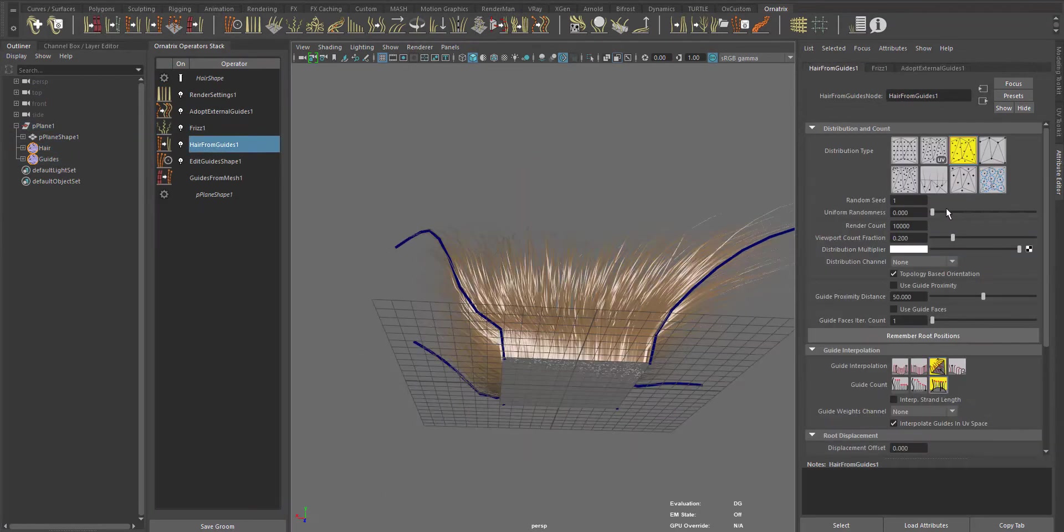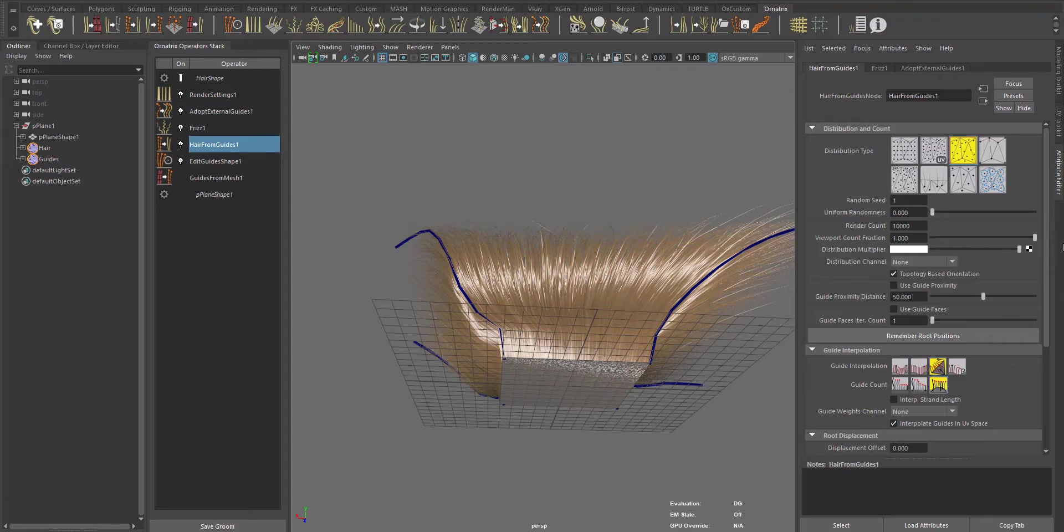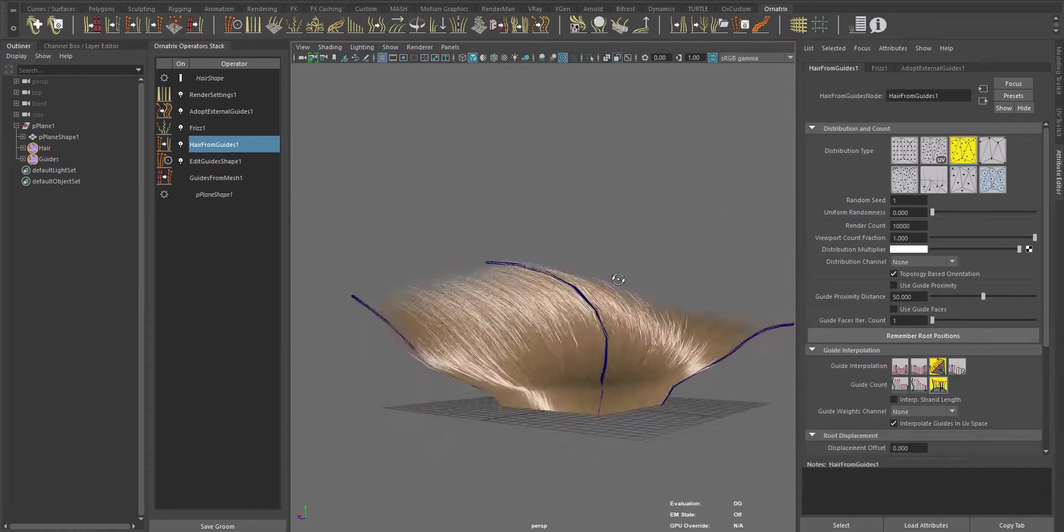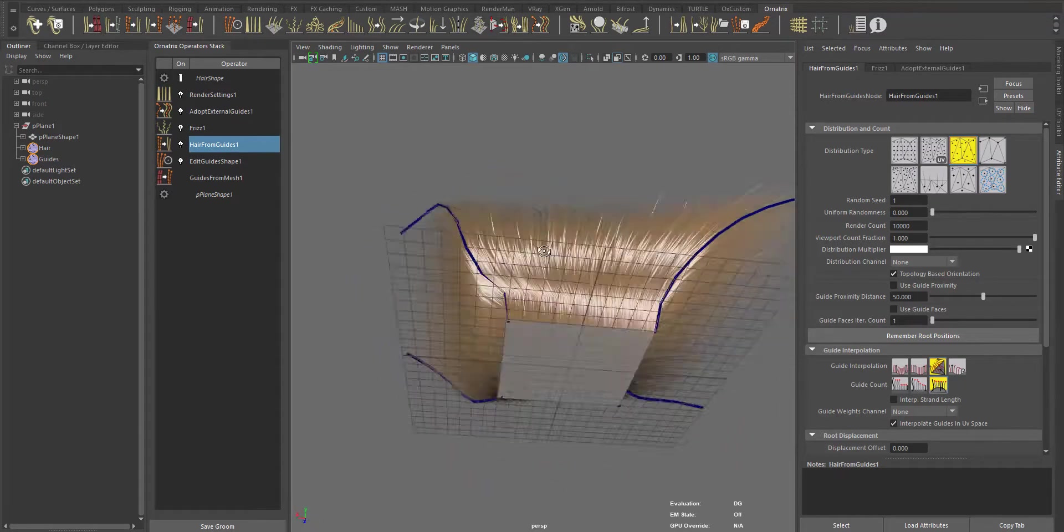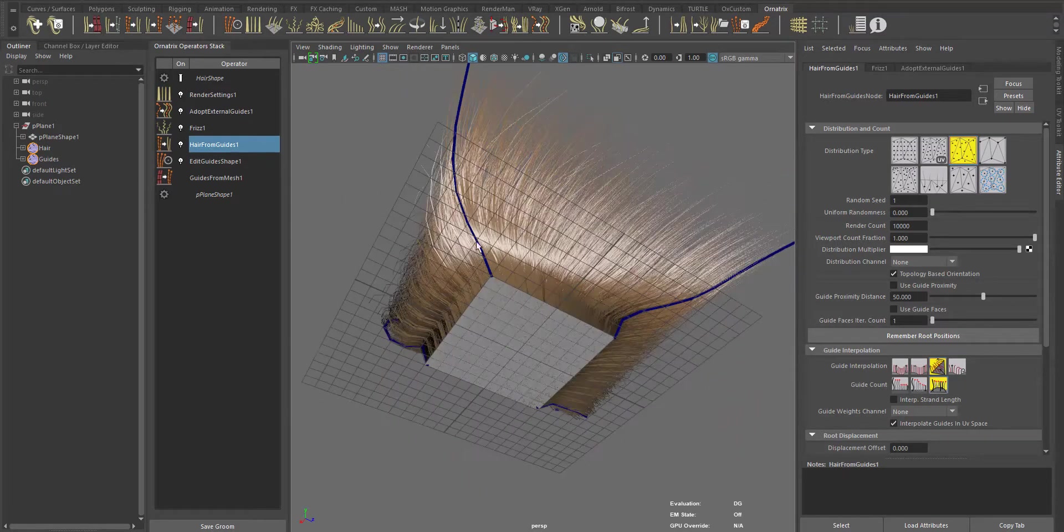If we go back to the hair object, we can still increase the hair amount or change any settings here.